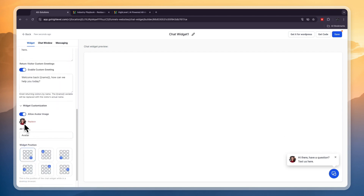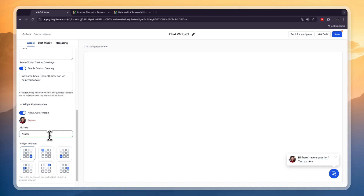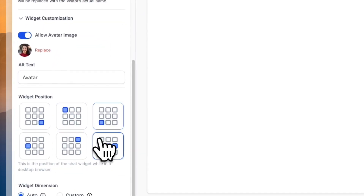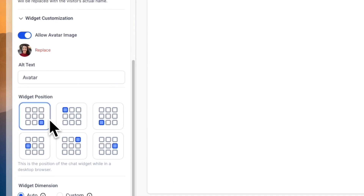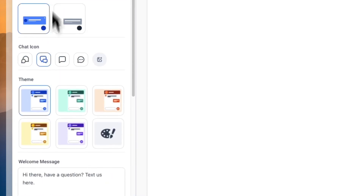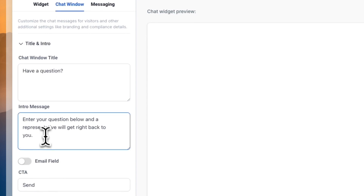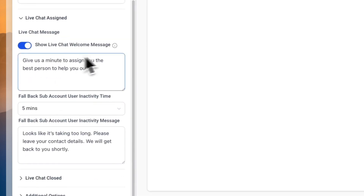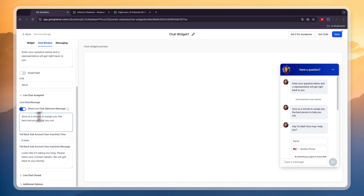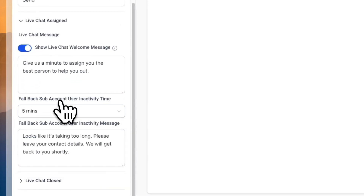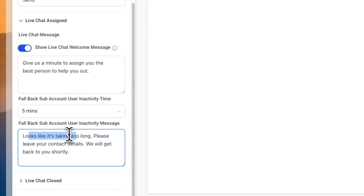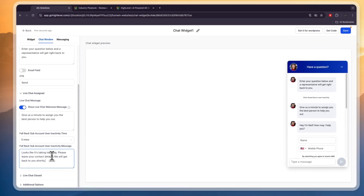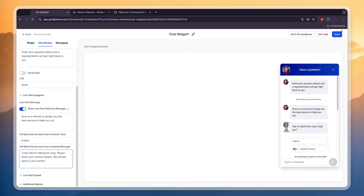In the Widget Customization section, you can add any profile picture you want or do it without one. You can choose where it is positioned on the website — personally I like bottom right the best. You can choose the widget dimension, and in the Chat Window you can configure what is being said. The live chat assign message reads: 'Give us a minute to assign you to the best person to help you out.' Then you can set the fallback subaccount user inactivity time, and the fallback message: 'It looks like it's taking too long — please leave your contact details, we will get back to you shortly.'